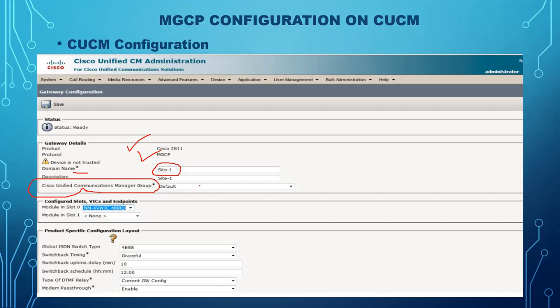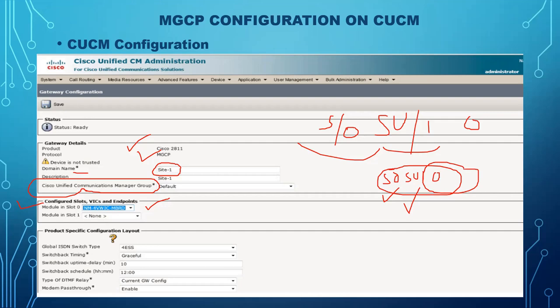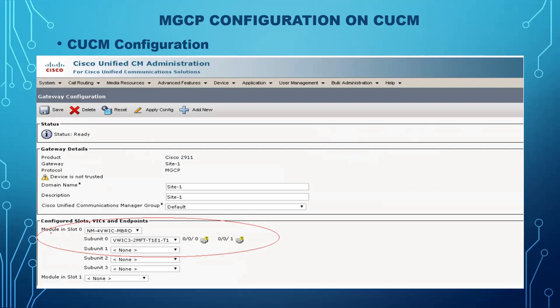Next, configure the module in slot 0. If you remember, the configuration is slot 0, then subunit 1, then interface 0 — so 's0/su1/0'. Slot 0 is your VIC card. Choose it and click Save; it will ask you to choose subunit 1. Once saved, it will show you the interface ports. For example, choose subunit 0, which could be VVIC-2/3 or VVIC-3/2 MFT T1/E1 — then after clicking Save you will see the two interfaces to configure.